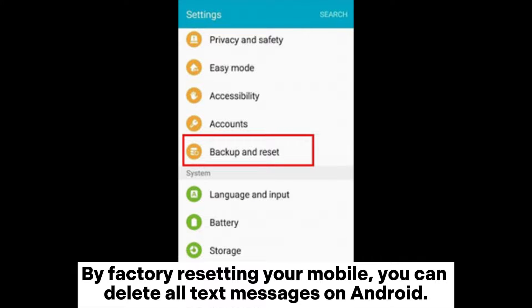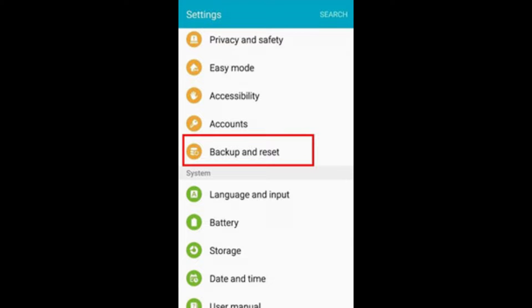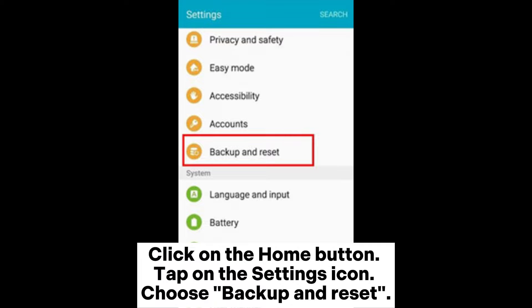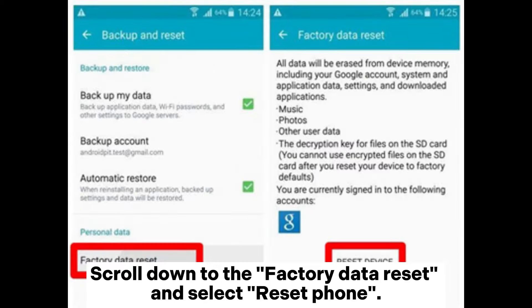By factory resetting your mobile, you can delete all text messages on Android. Click on the Home button, tap on the Settings icon, choose Backup and Reset, then scroll down to Factory Data Reset and select Reset Phone.